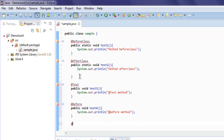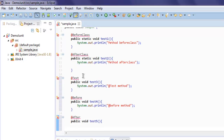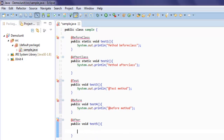And finally, add the @After annotation — public void test5. Here you call System.out.println pointing to 'at after method'.